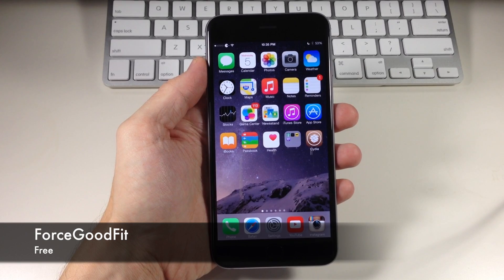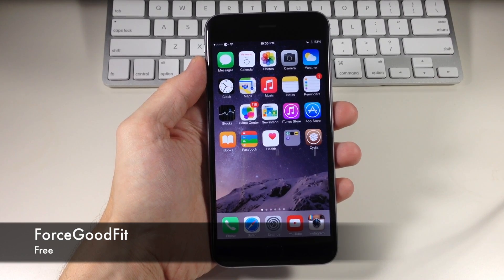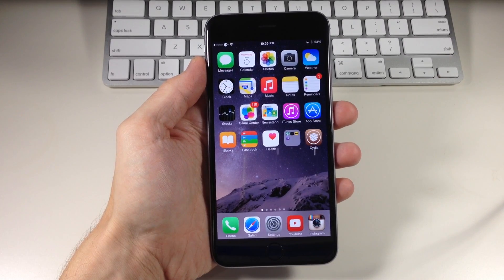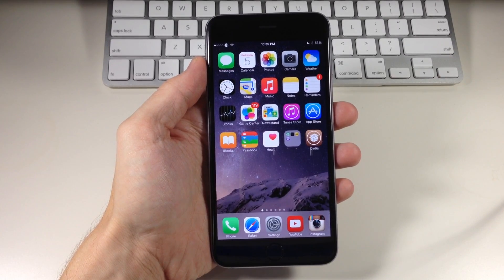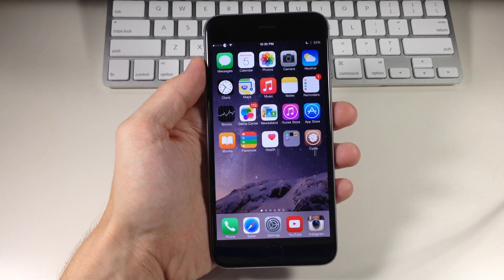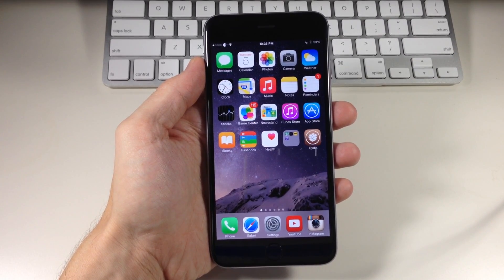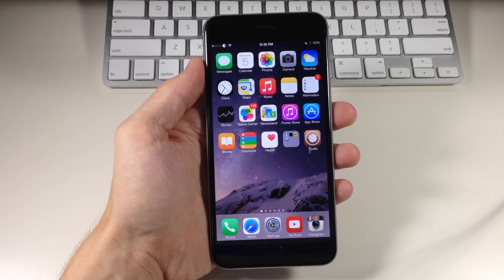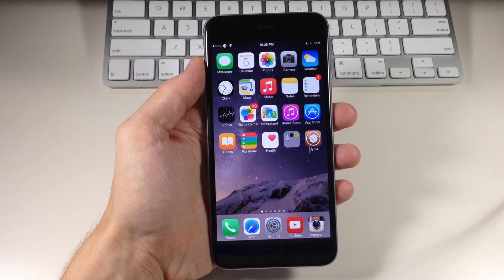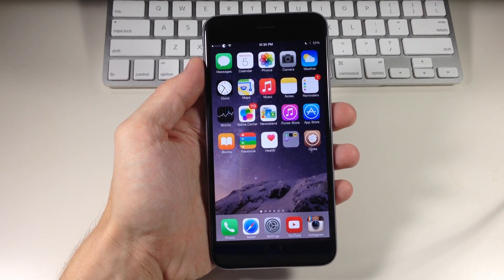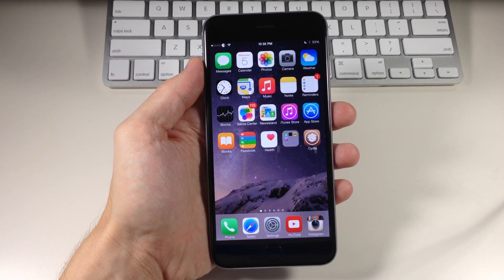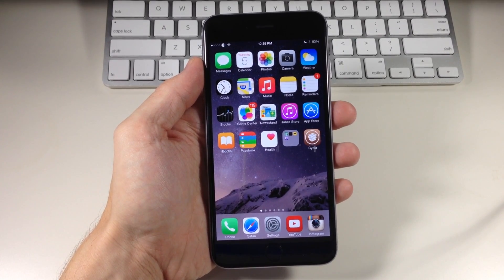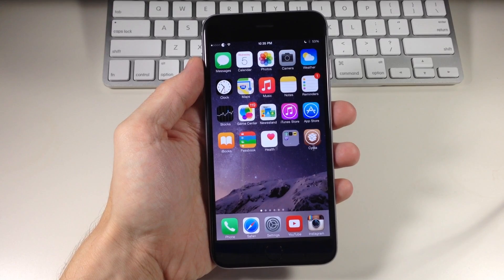If you're on an iPhone 6 or iPhone 6 Plus then you're definitely going to want to check out this tweak. It's a free one in Cydia that you can download right now and what it does is resize all the applications to the correct size for your device.